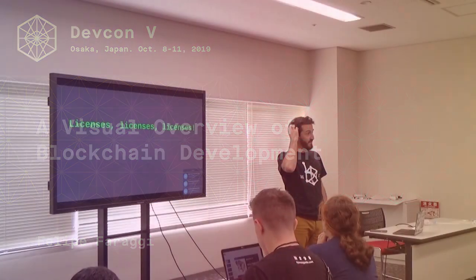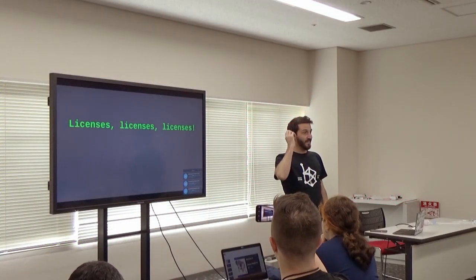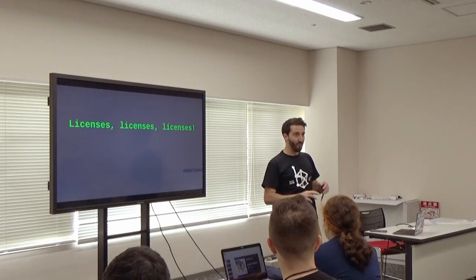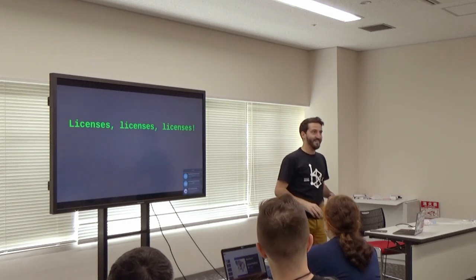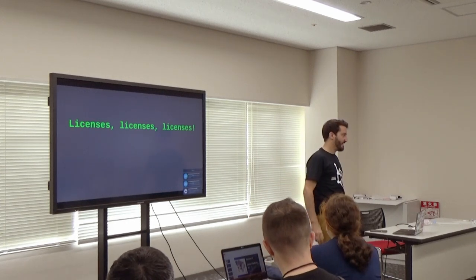So first of all, thanks everybody for being here. It's the last day of WebCon and it's finishing in a couple of hours. I guess you're all very tired, so we all appreciate you coming.